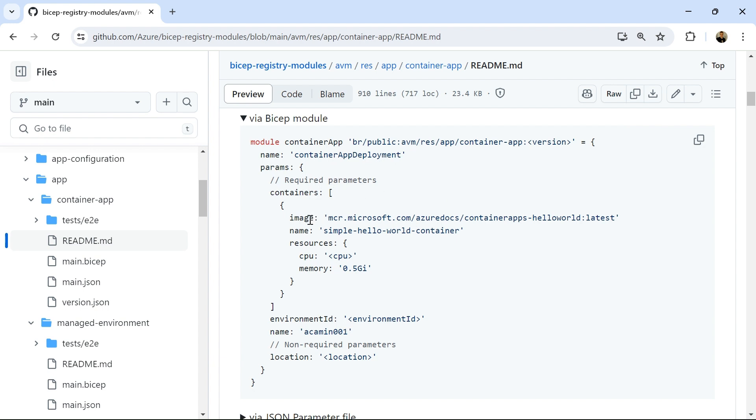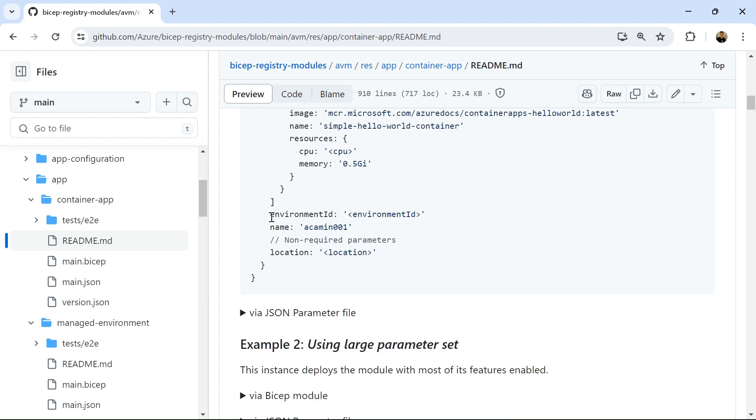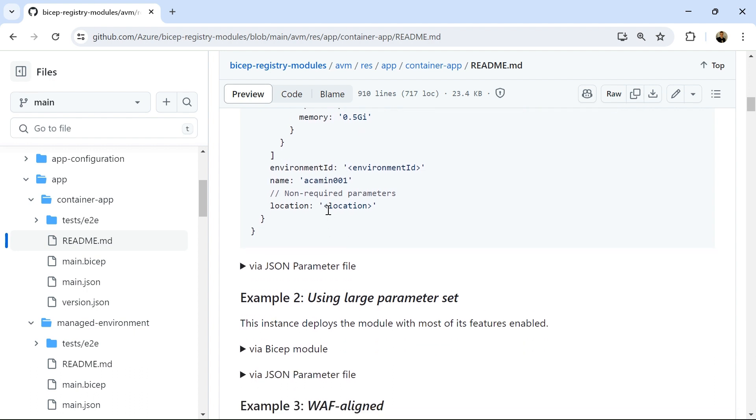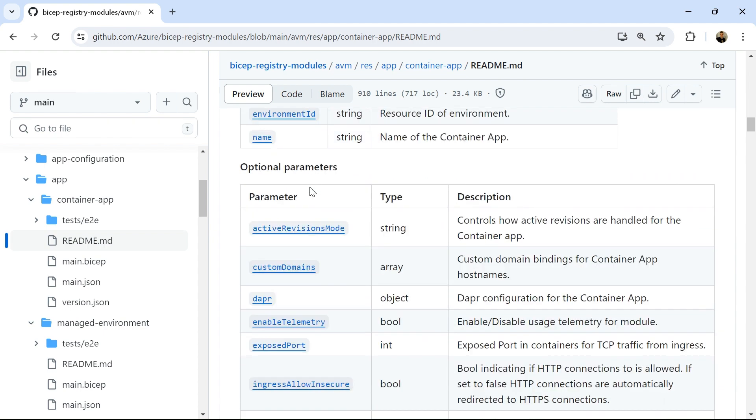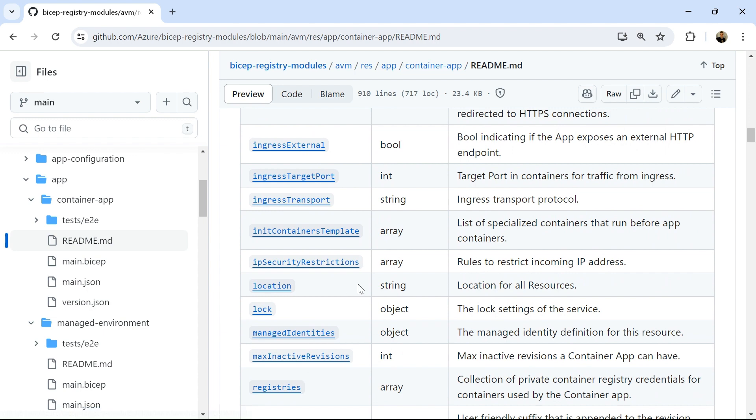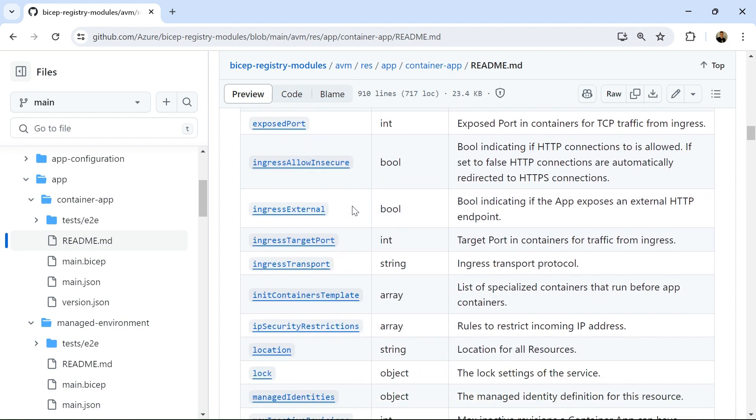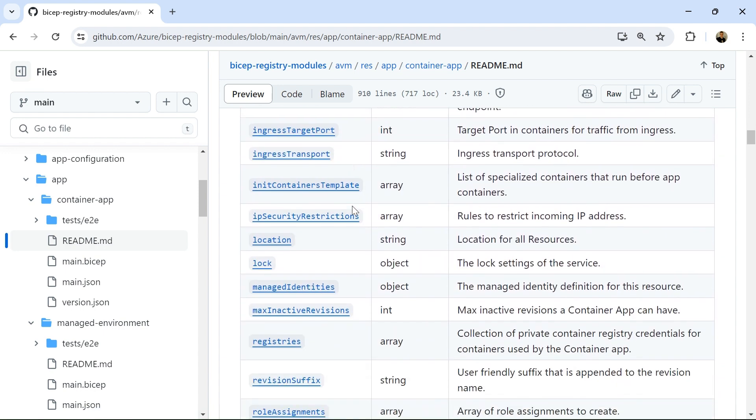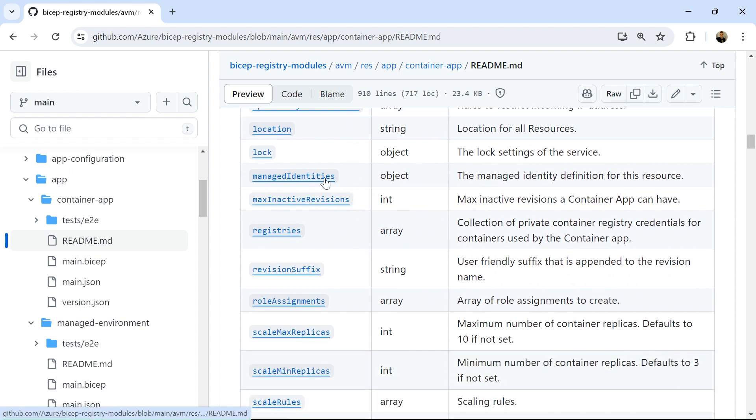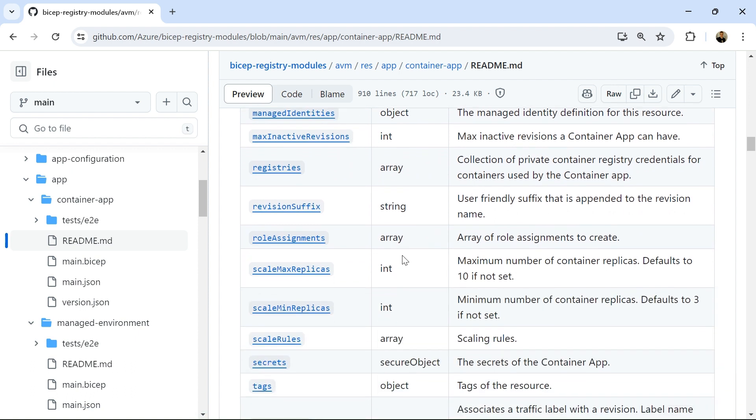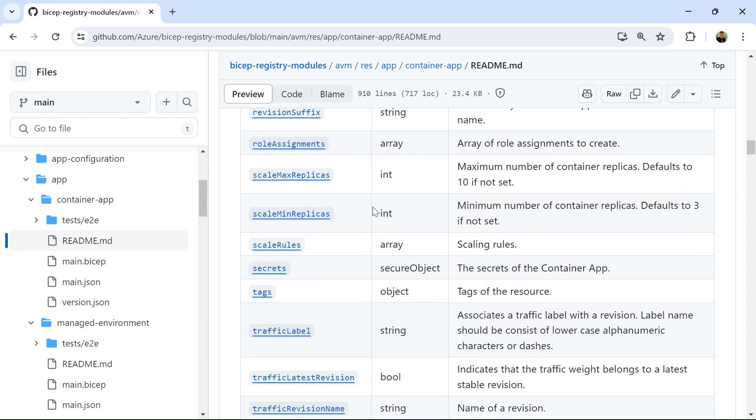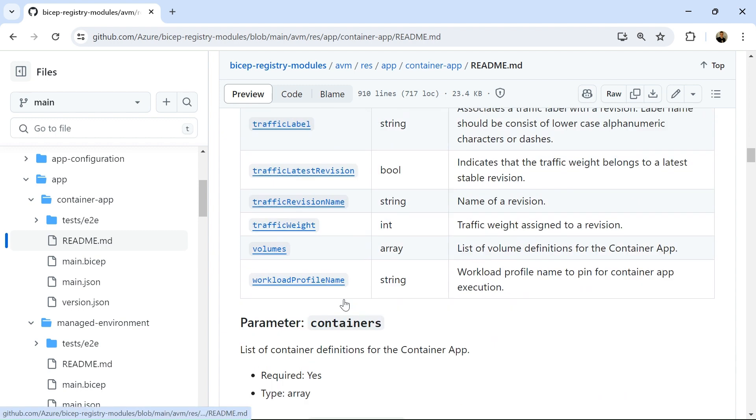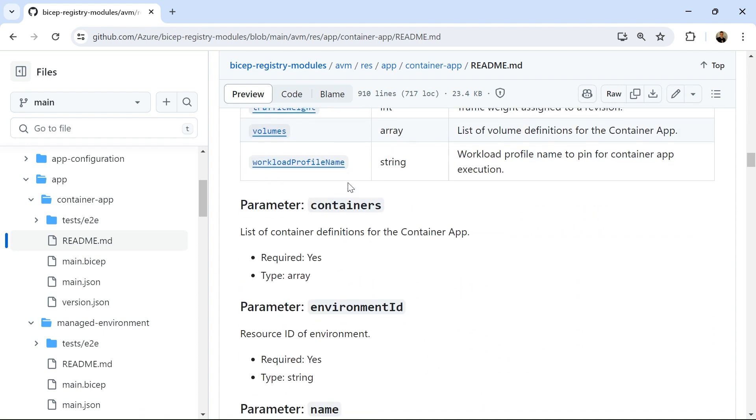So it looks like the container image that we're going to be using, the name for our container app, some resources like CPU and memory, also the environment ID, the name of our container app, and there's also some non-required parameters as well, such as the location. If I look down here, it looks like we can specify the exposed port, active revisions, managed identities we can configure, also the registries as well, role assignments, the minimum and maximum replicas, scale handling rules, any secrets, tags, and also some traffic weight as well.